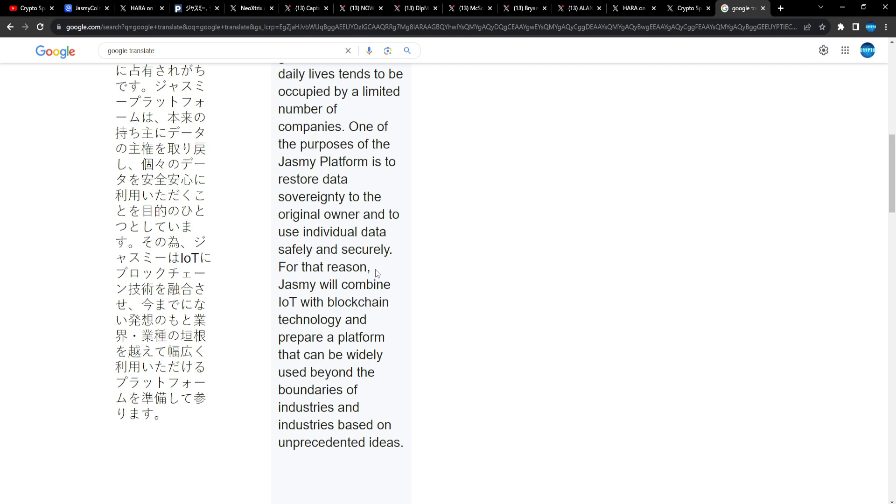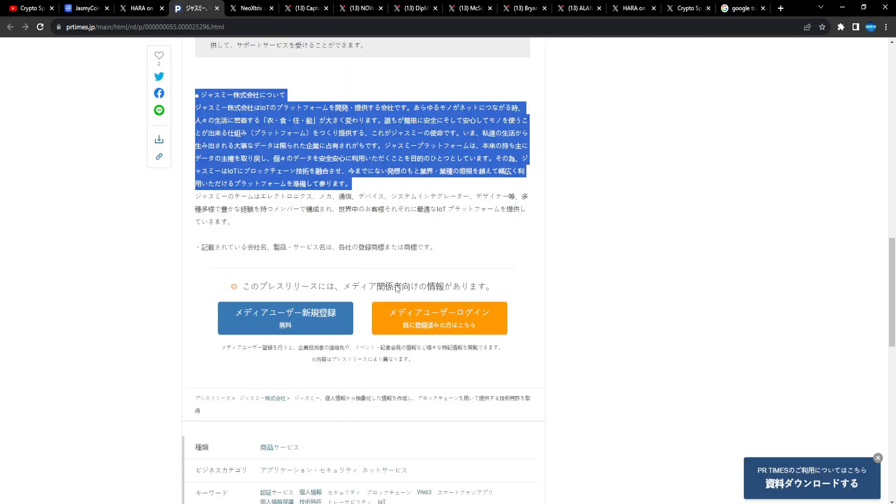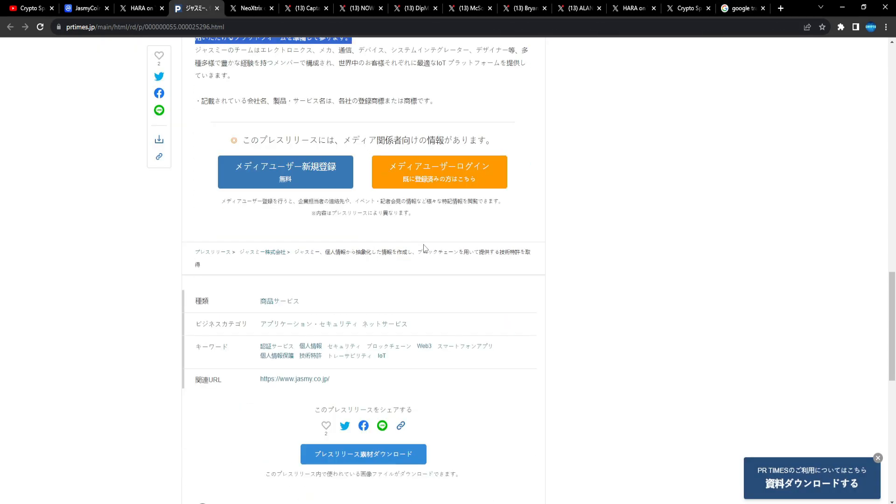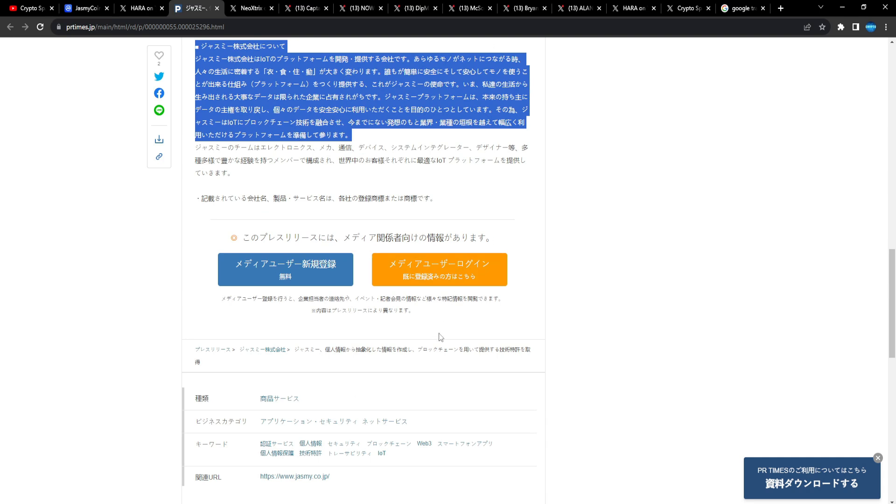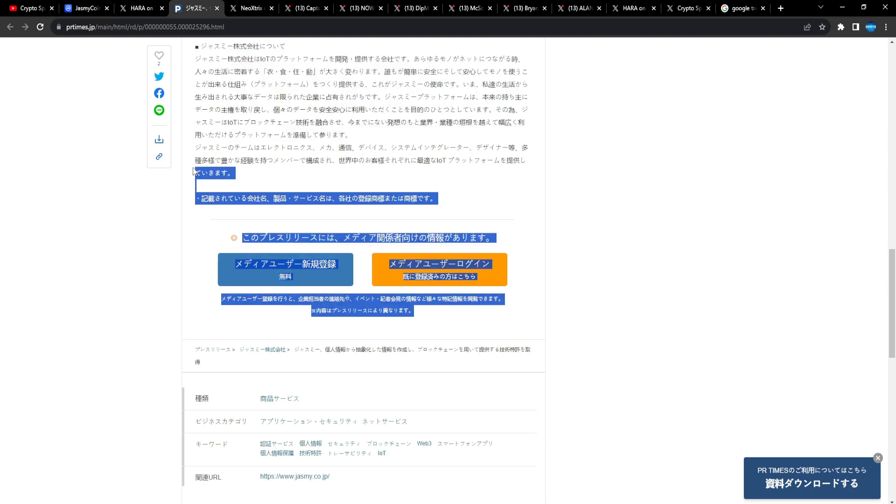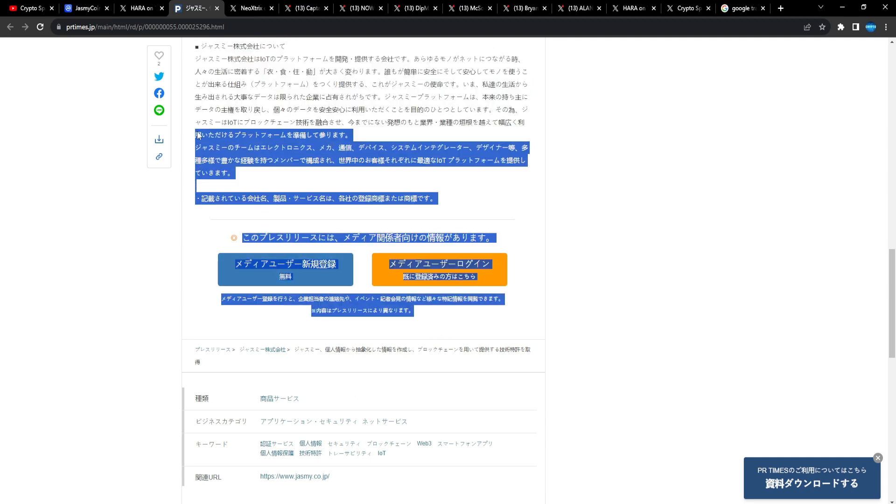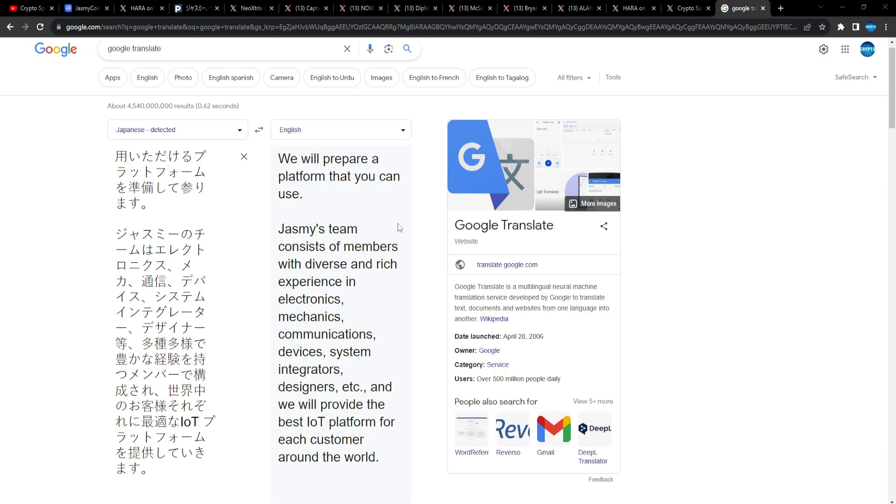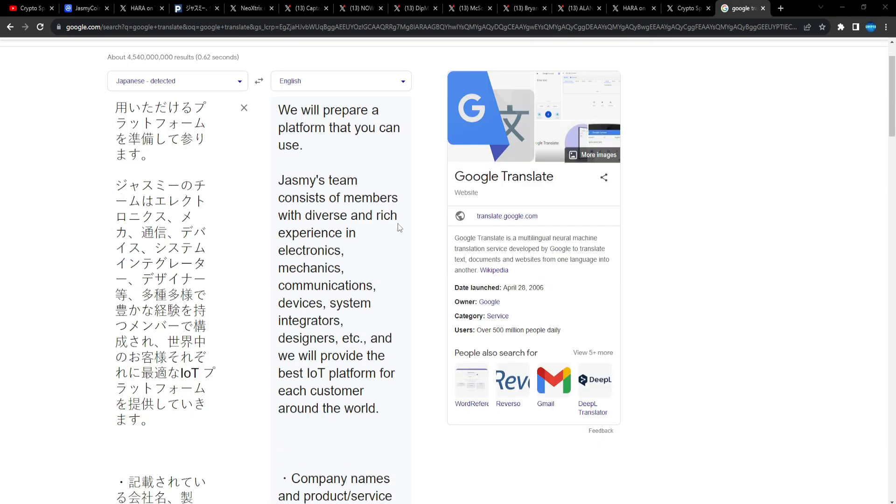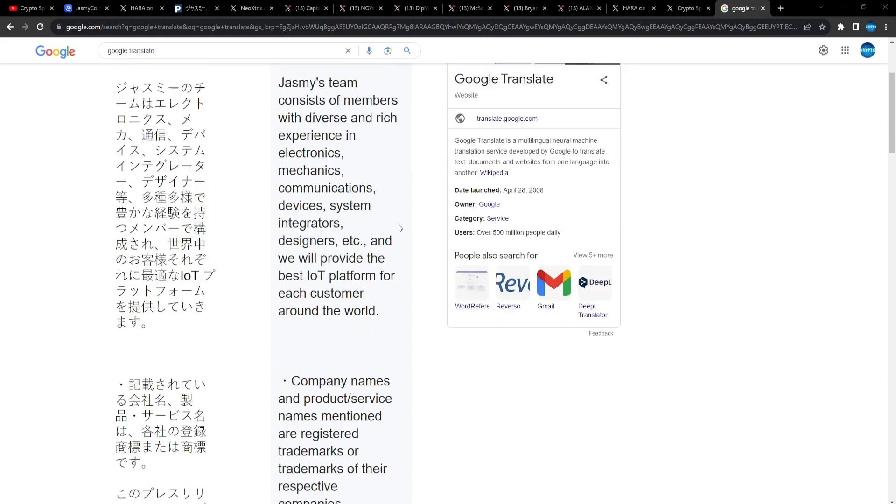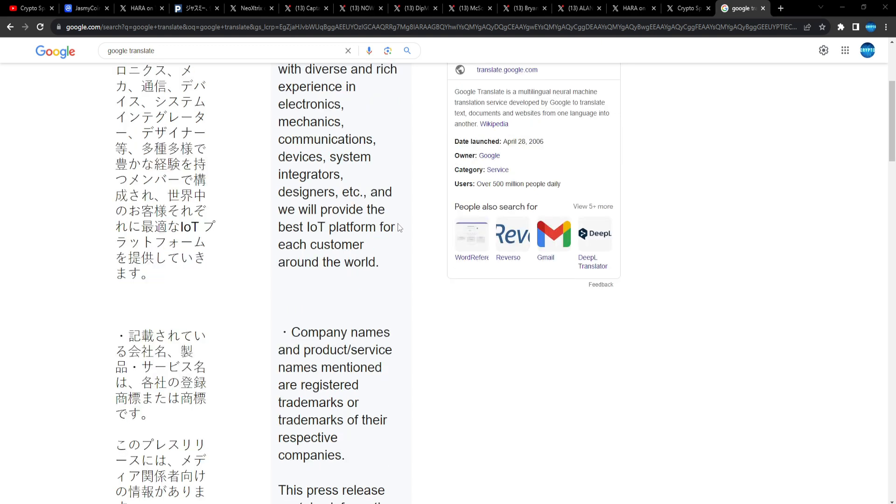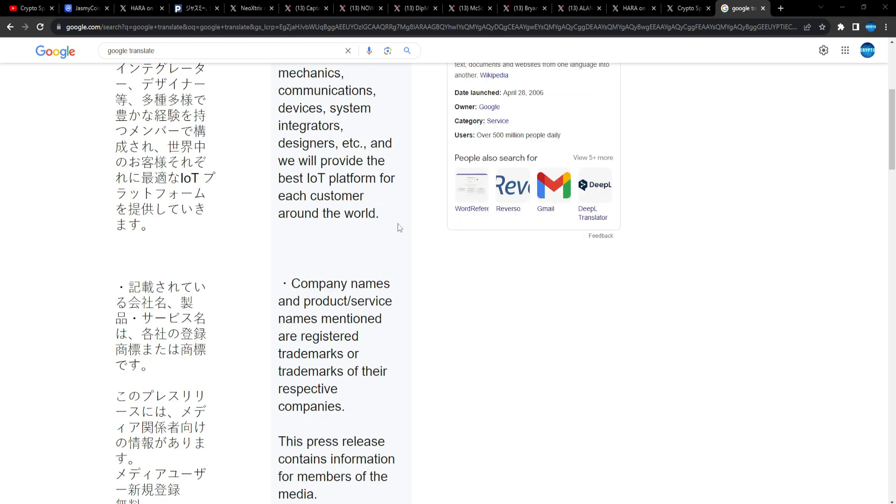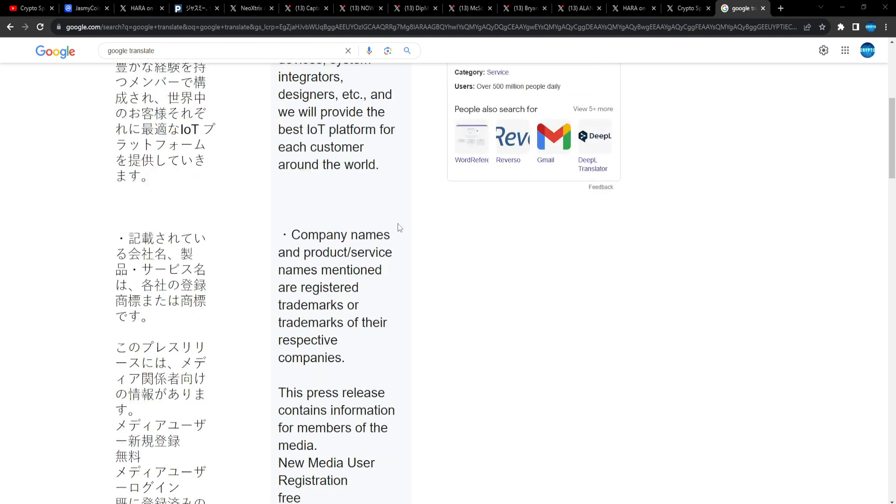For example, if they don't want to comply with certain things, like what happened in the pandemic, they were using the data against them, which is why Jasmine is so important and why decentralization is so important. For that reason, Jasmine will combine IoT with blockchain technology and prepare a platform that will be widely used beyond the boundaries of industries based on unprecedented ideas. Jasmine's team consists of members with diverse and rich experience in electronics, mechanics, communication devices, system integrators, designers, etc. It will provide the best IoT platform for each customer around the world.